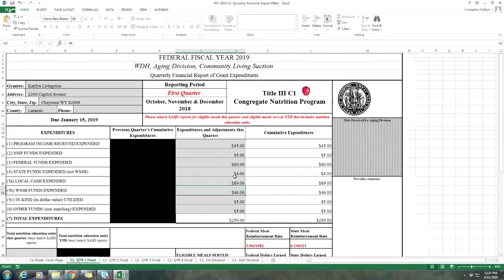WSSB is the exact same as described as local cash. Make sure that you have that allocated correctly and you are adding up your three months for WSSB as well.